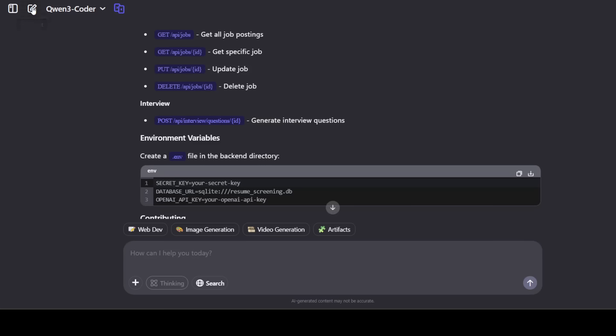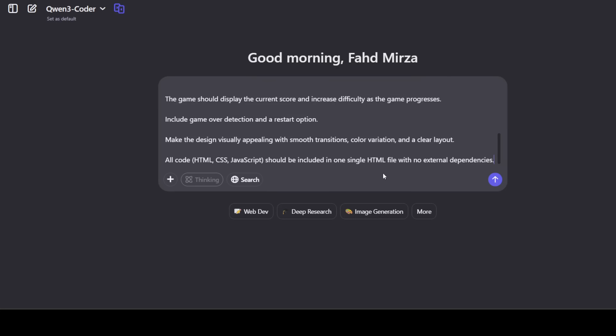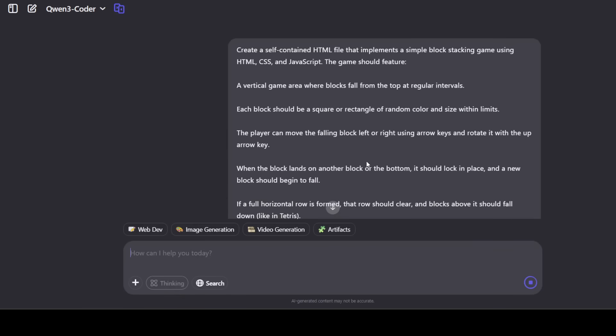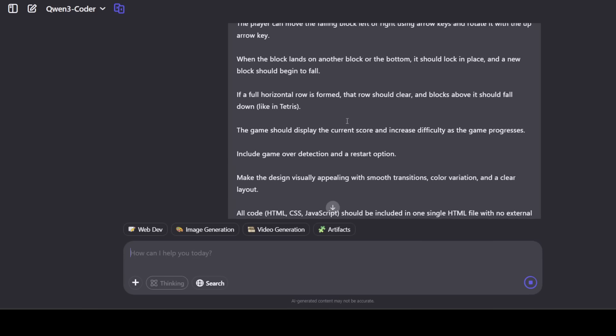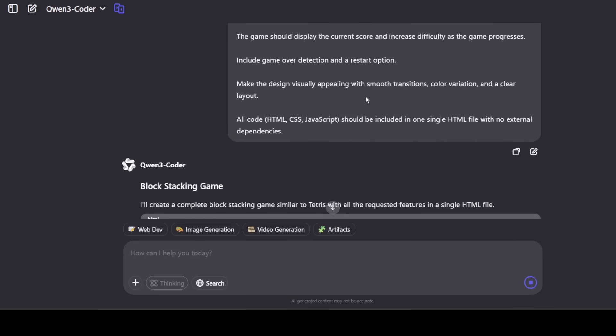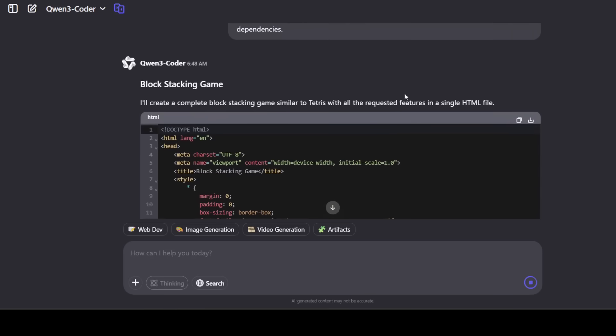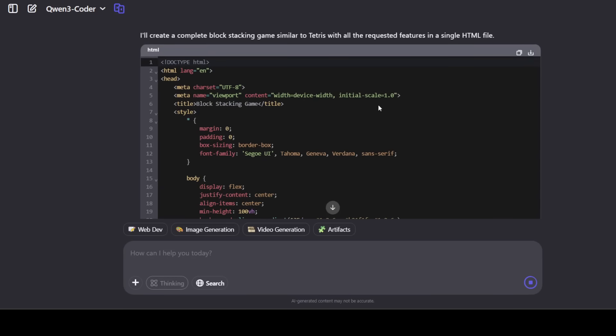Okay, let's try out another one. I'm going to ask it to create me a self-contained HTML file that implements a simple block stacking game using HTML, CSS, and JavaScript. And then there are a few features of the game - a vertical game area where blocks fall from the top at regular intervals, and then view of the controls I am mentioning, and what should be the display, and everything should be self-contained.